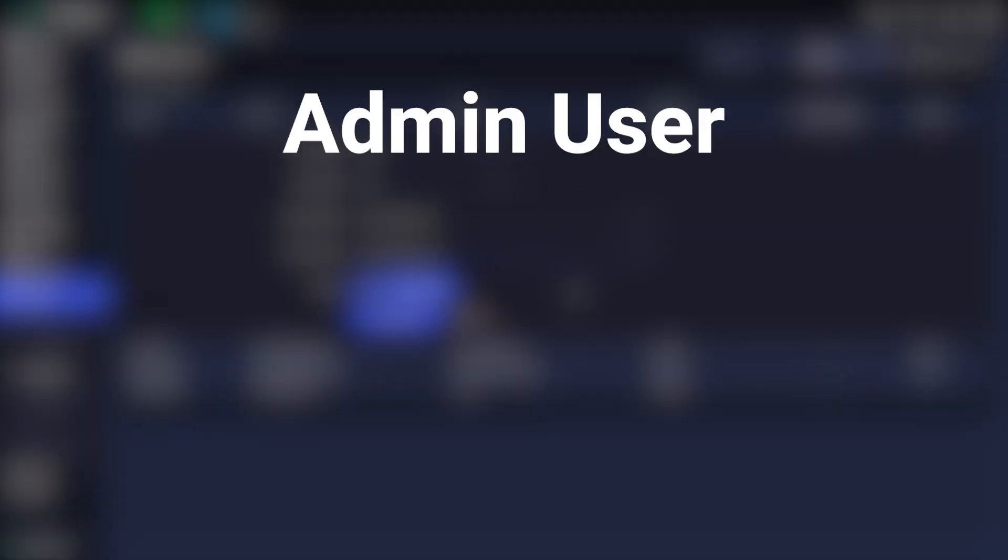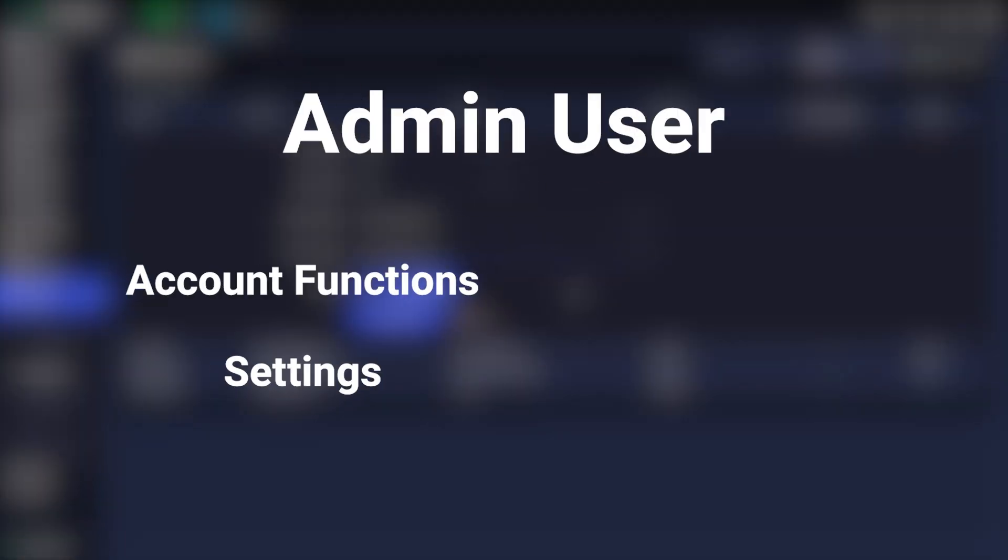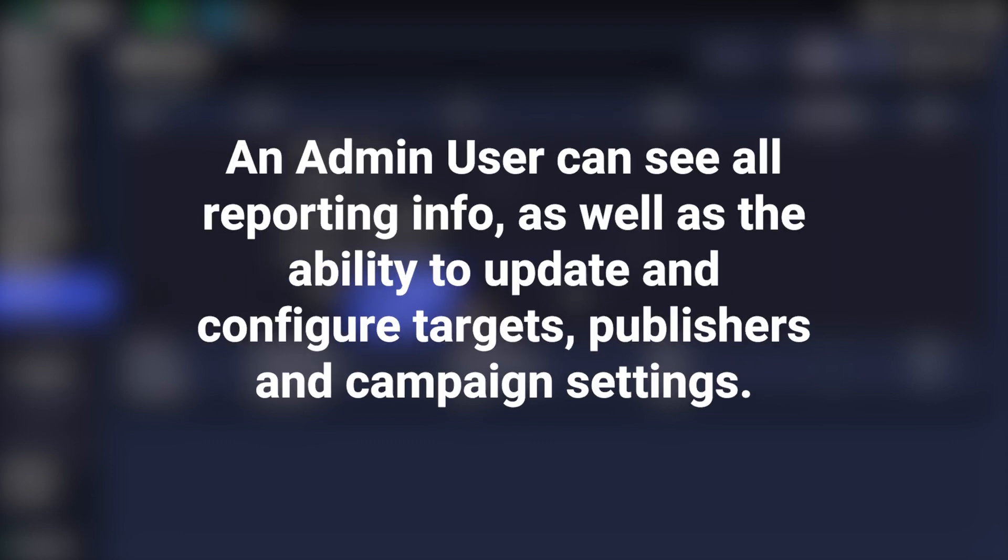An admin user has access to all account functions, settings, reporting, and billing. They can see all reporting info as well as the ability to update and configure targets, publishers, and campaign settings.